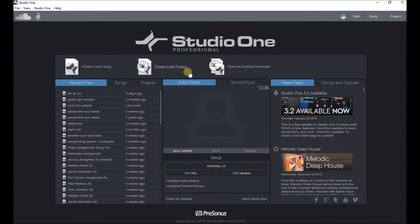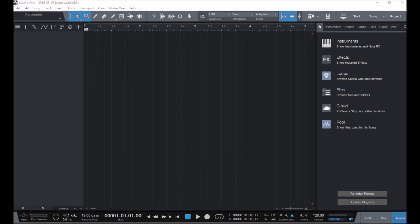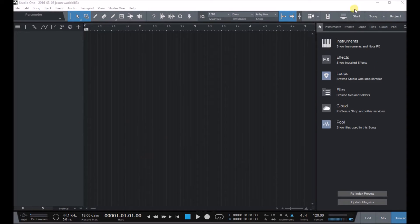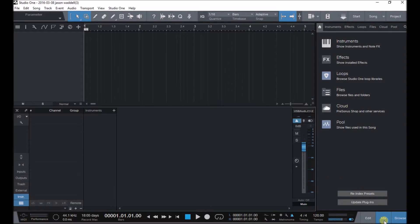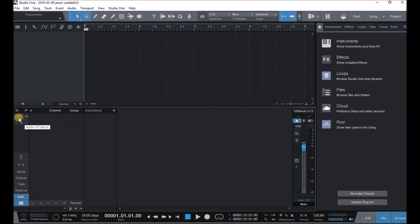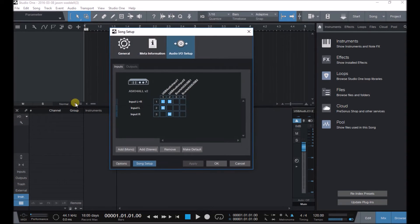So how do I do this in a DAW? Well, here's an easy way I do it in Studio One. I'm going to start a new song file in Studio One and one of the easiest ways to get to this is the mix window and then go to the audio in and out setup.